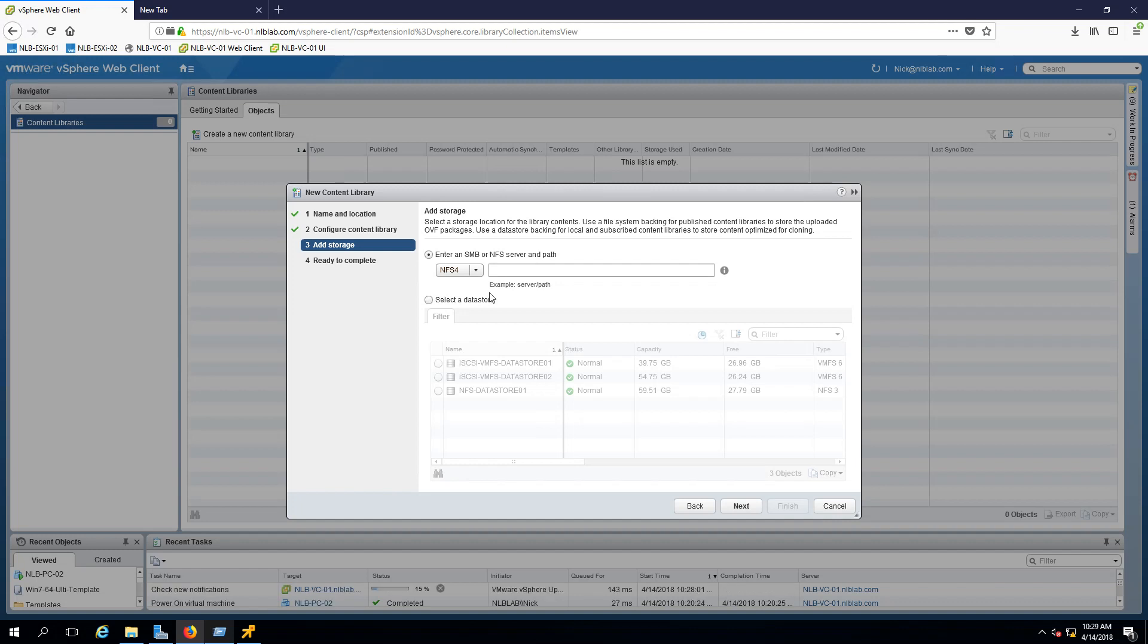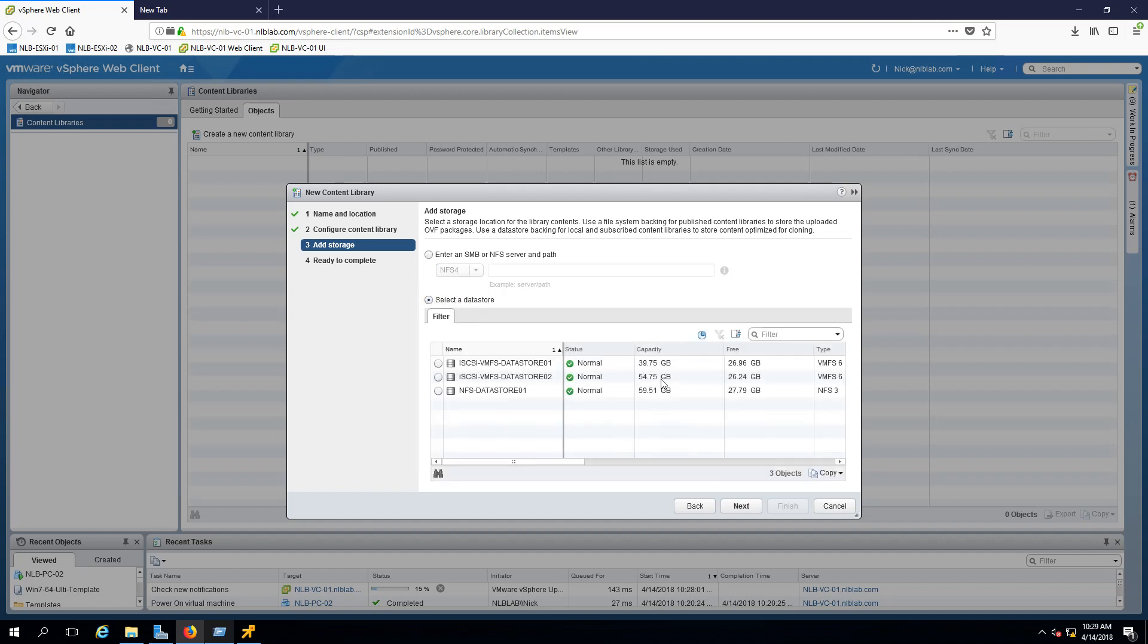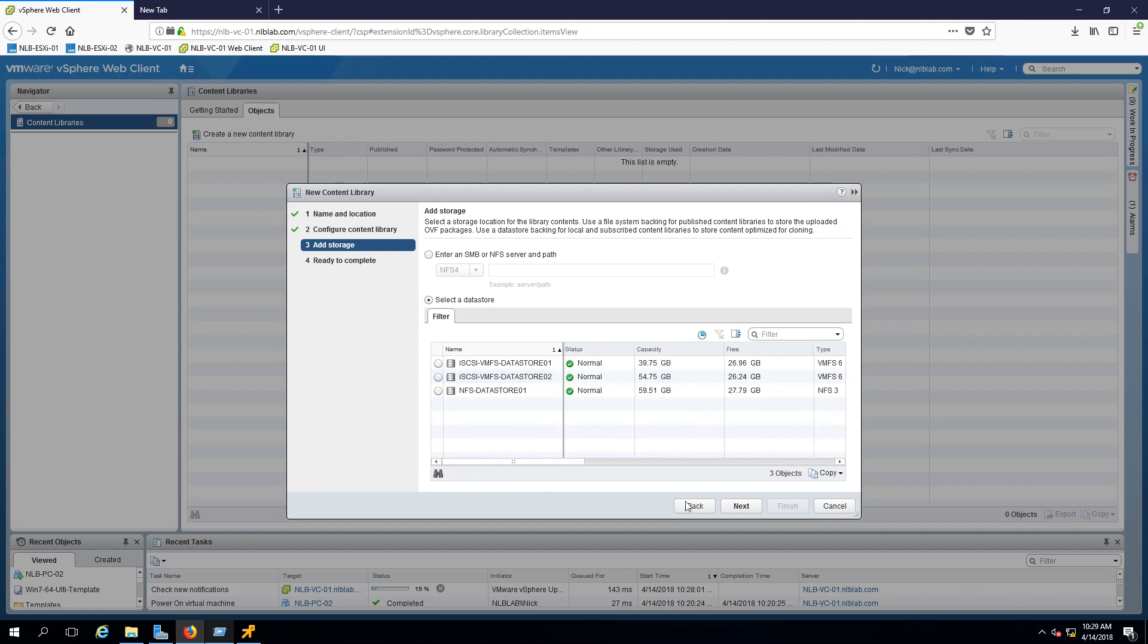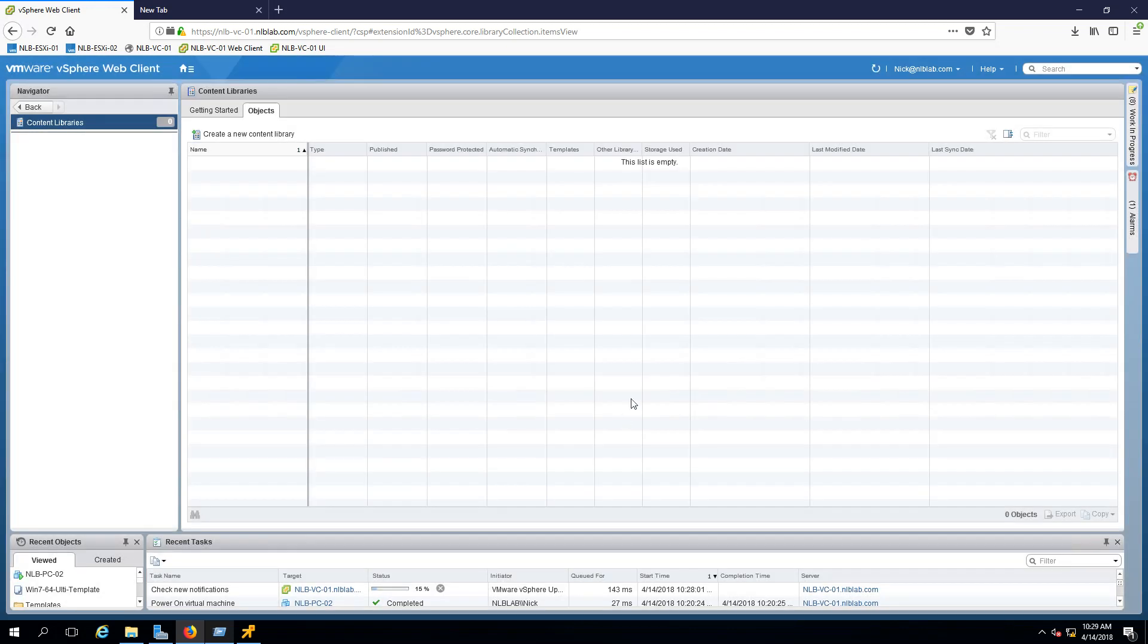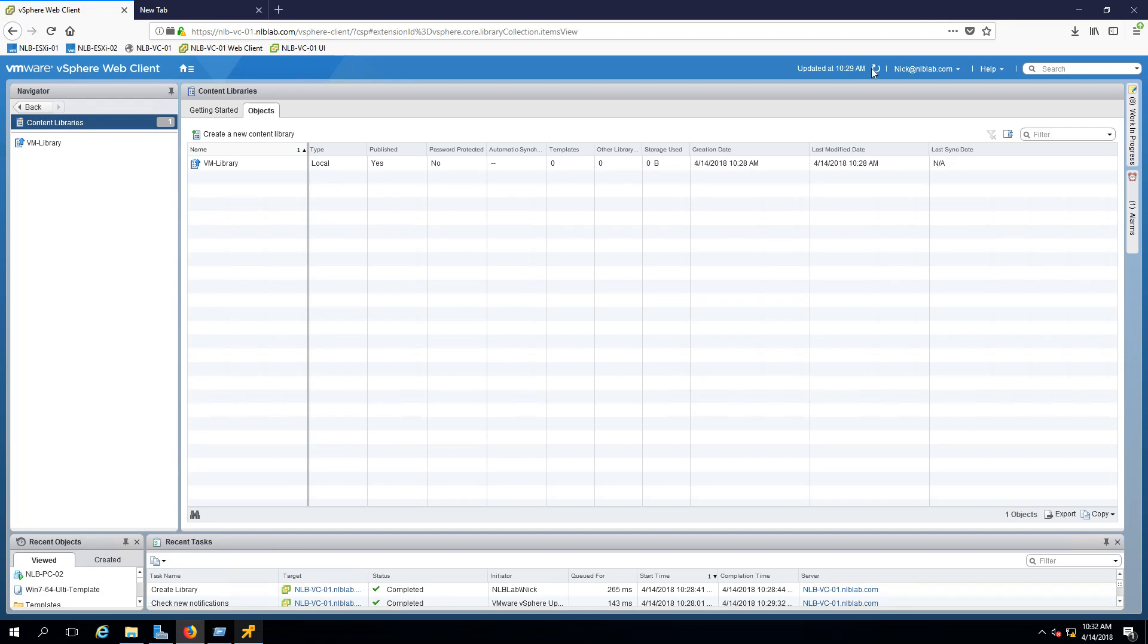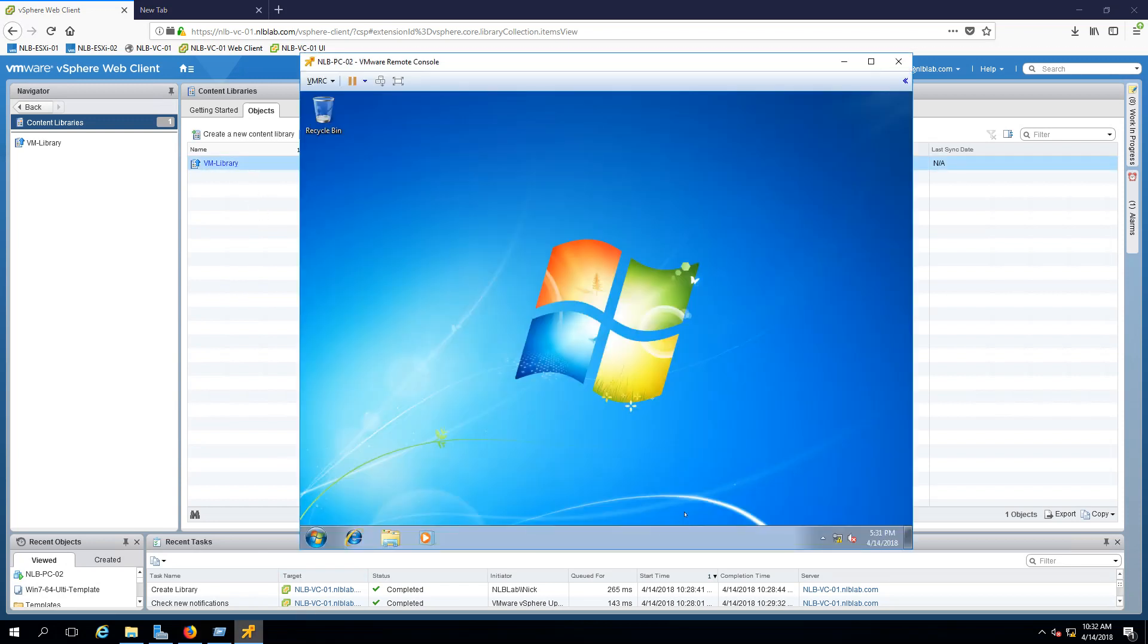You have the option to select an SMB or NFS server path - NFS 4, NFS 3, or SMB - or you can select one of the data stores to contain all the images. I'm just going to use one of my data stores. When I click finish, it should create my content library. I had to click refresh and you can see I now have my VM library listed.